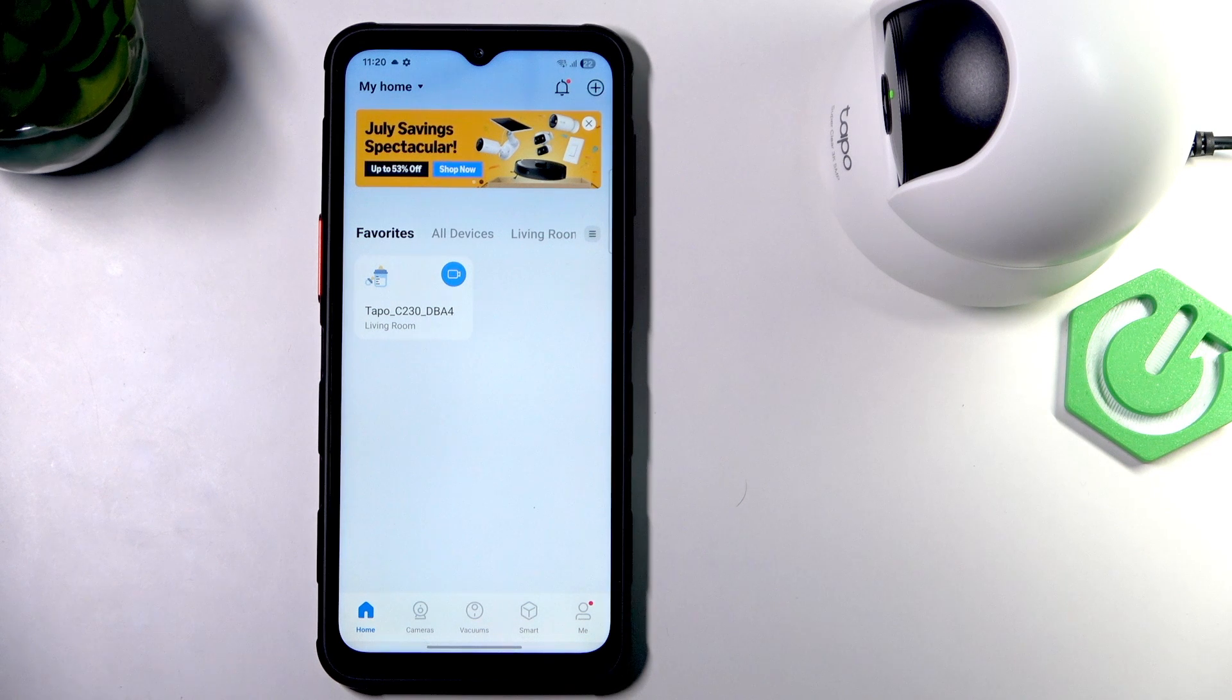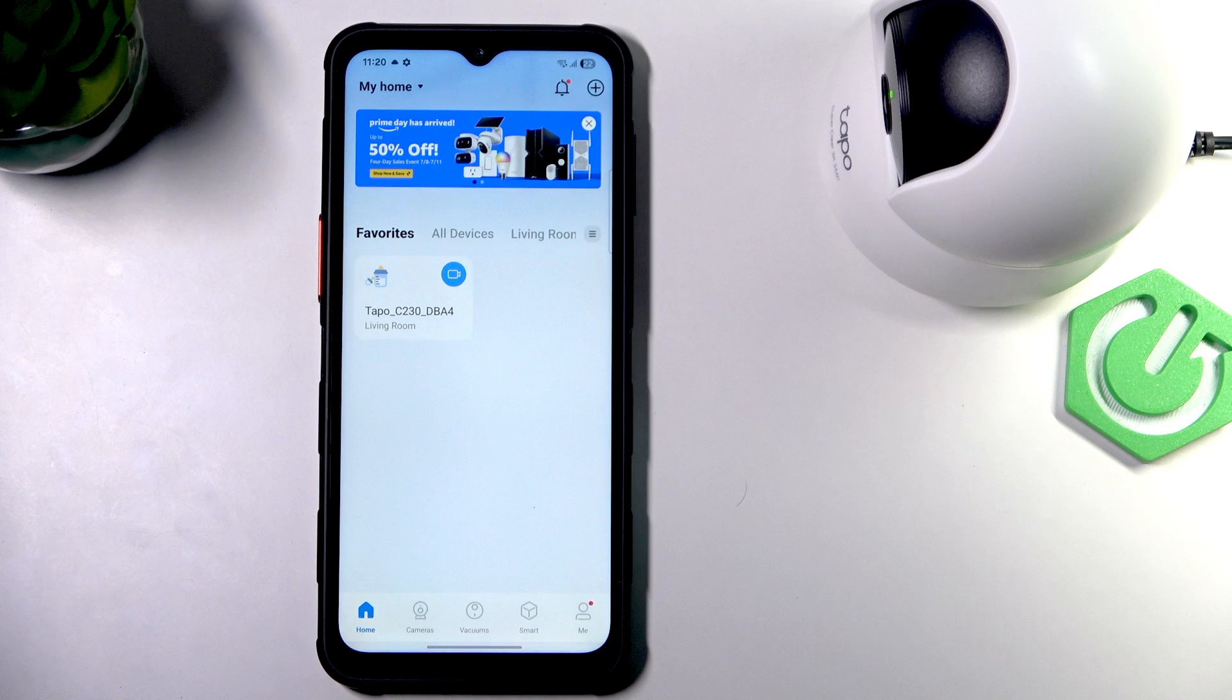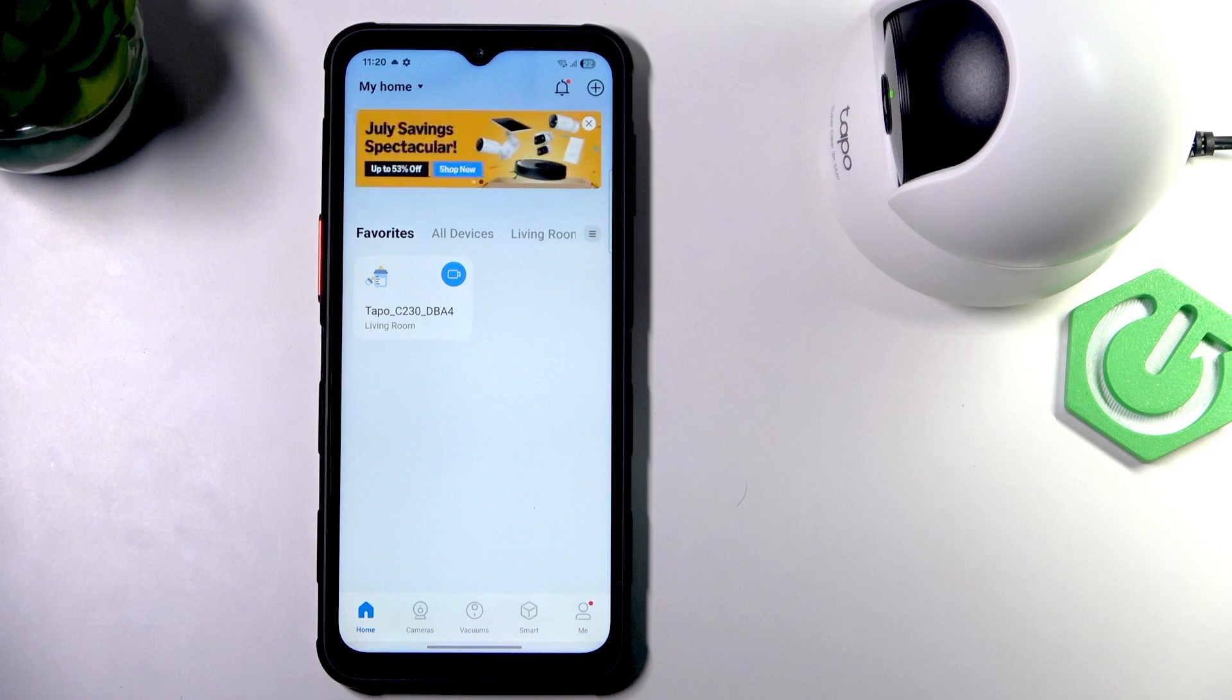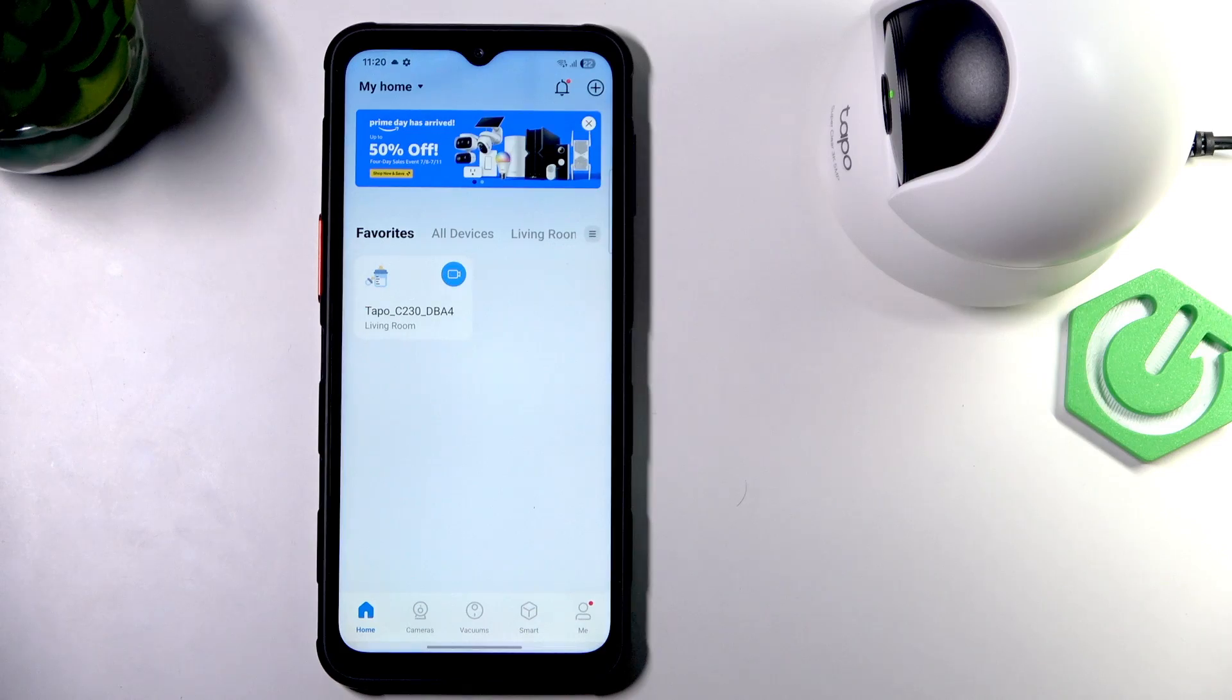Hi, it's HardReset and today I'm going to show you what to do if your Teipo C230 keeps losing connection.